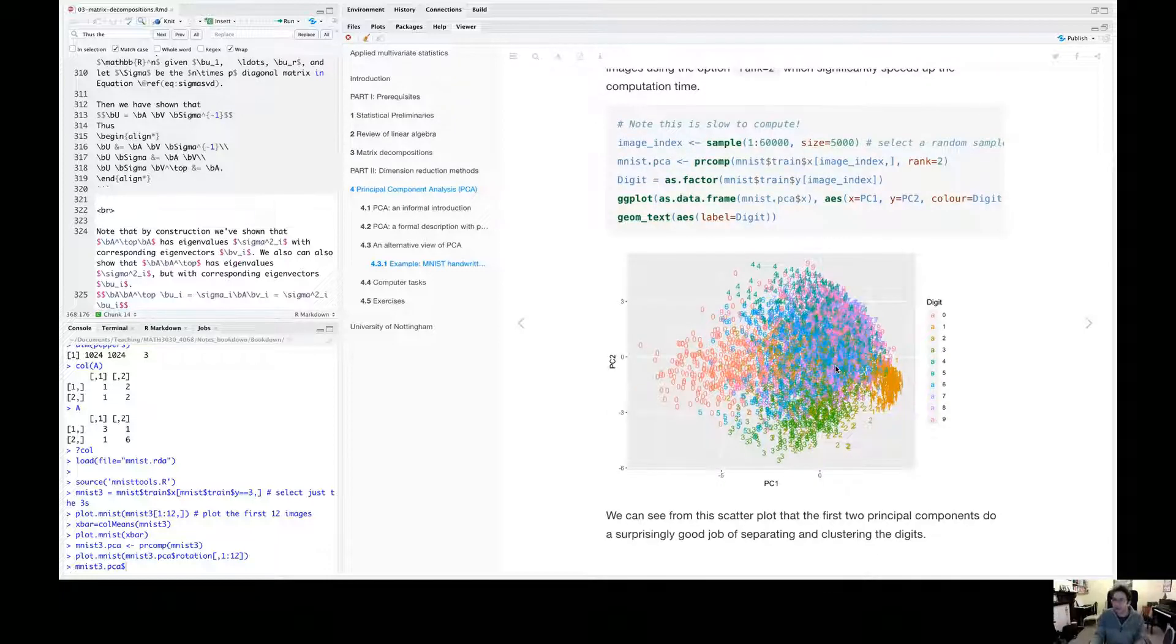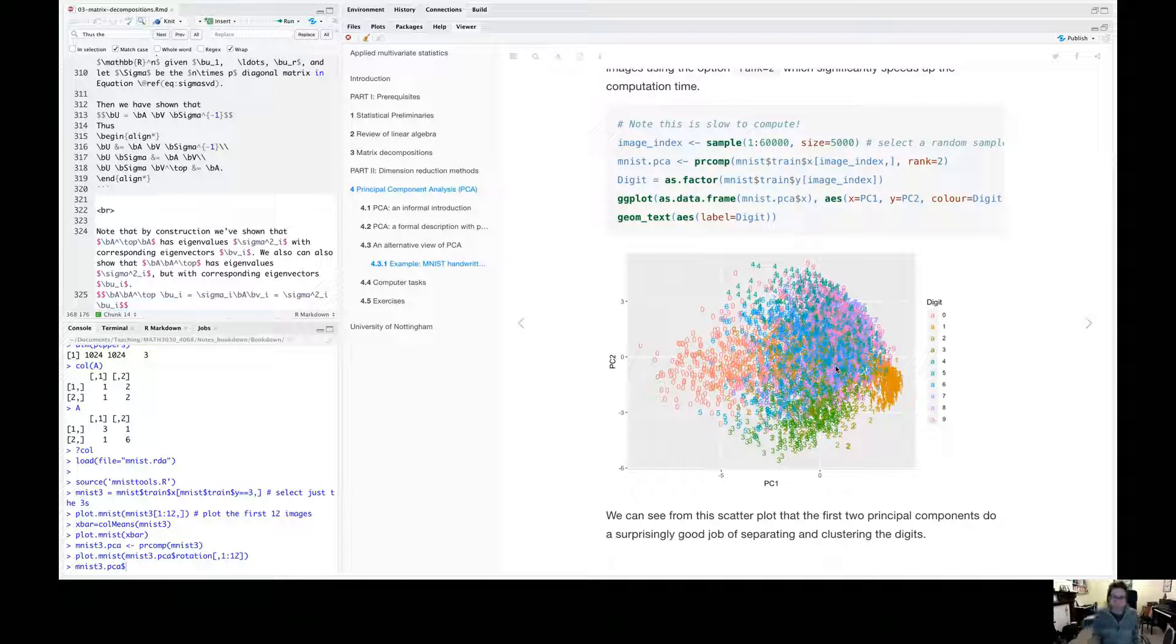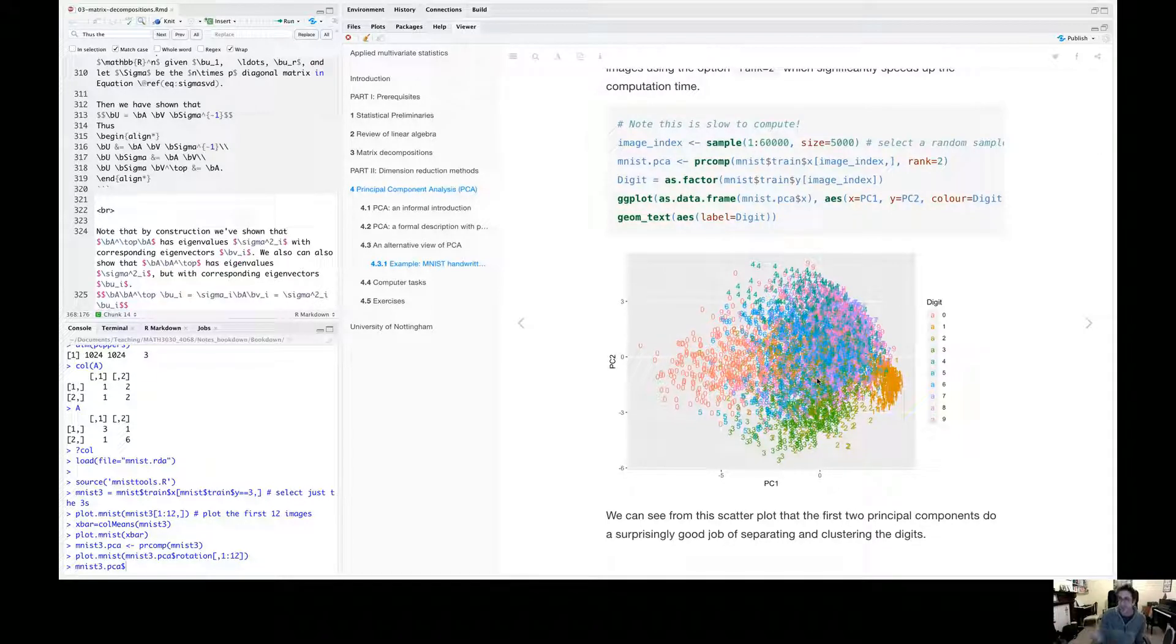So this is kind of the idea we're going to move on to using things like principle components analysis for building models and classifying. And this is how often how PCA is used.